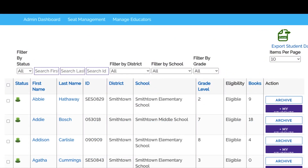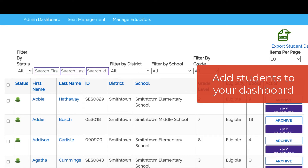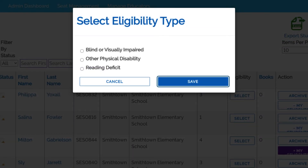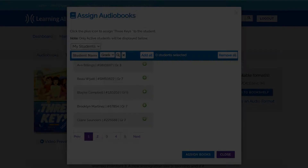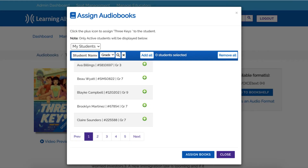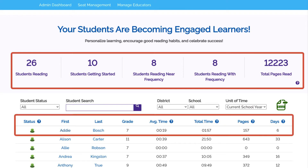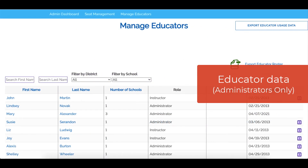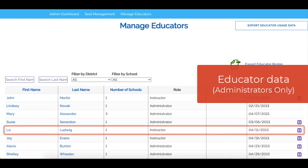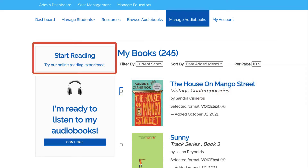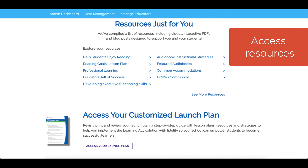In the Educator Portal, you can add students to your dashboard, mark students as eligible for the audiobooks solution, assign audiobooks to students, monitor student reading progress, and view educator data, view and read the books you've assigned, and access resources.